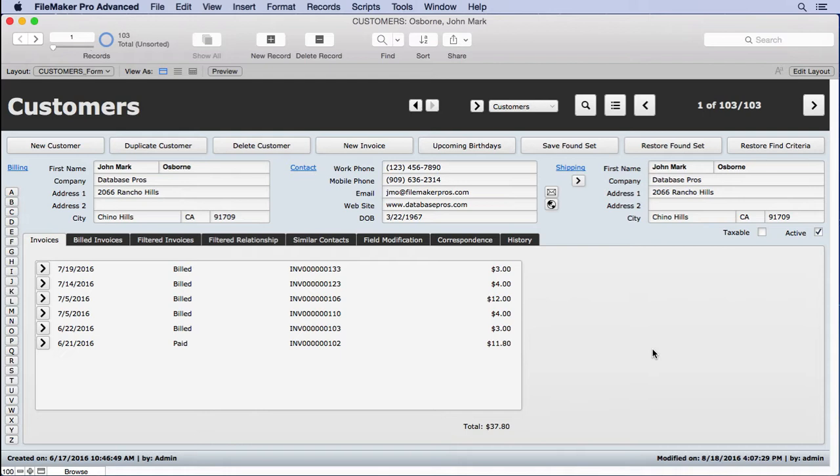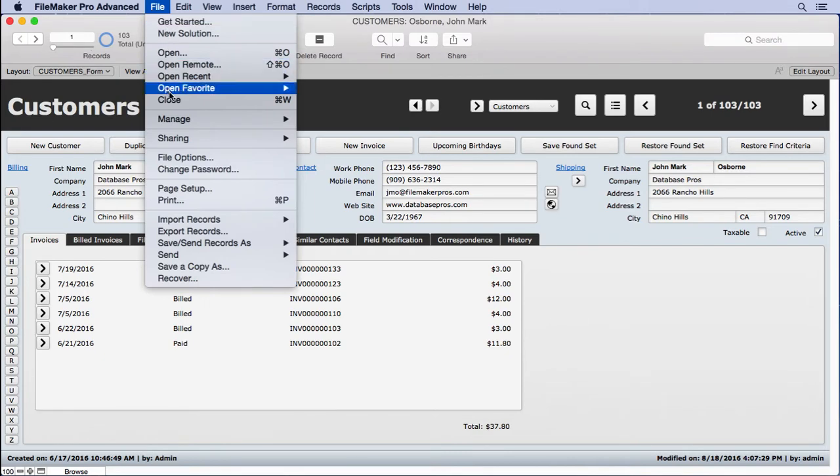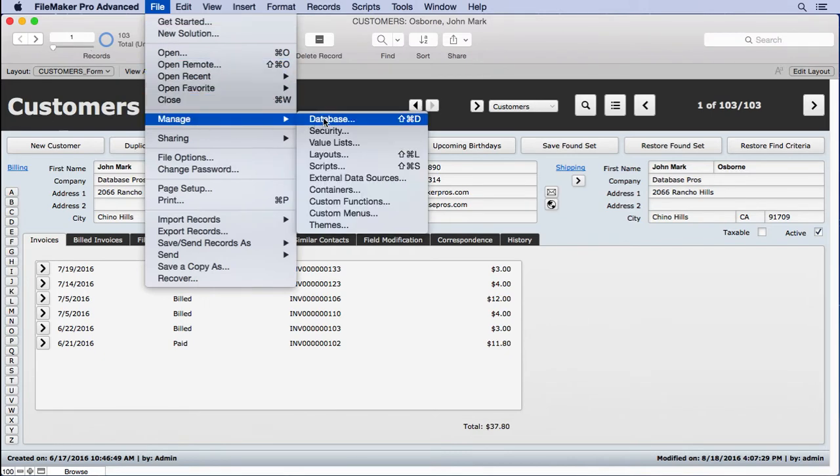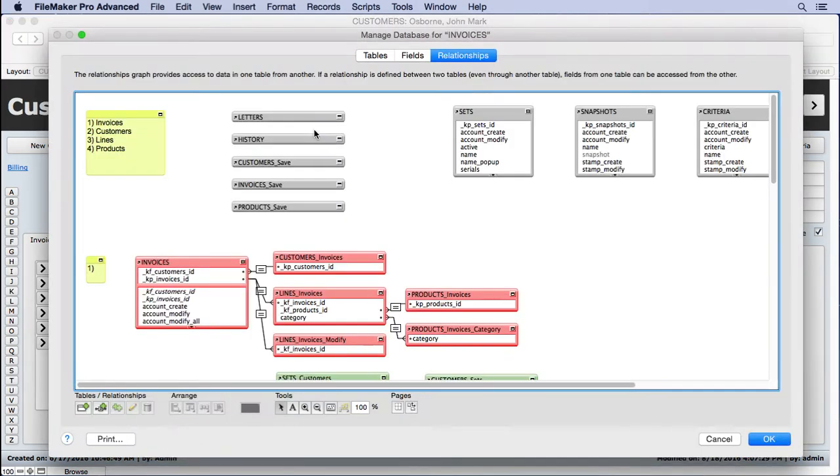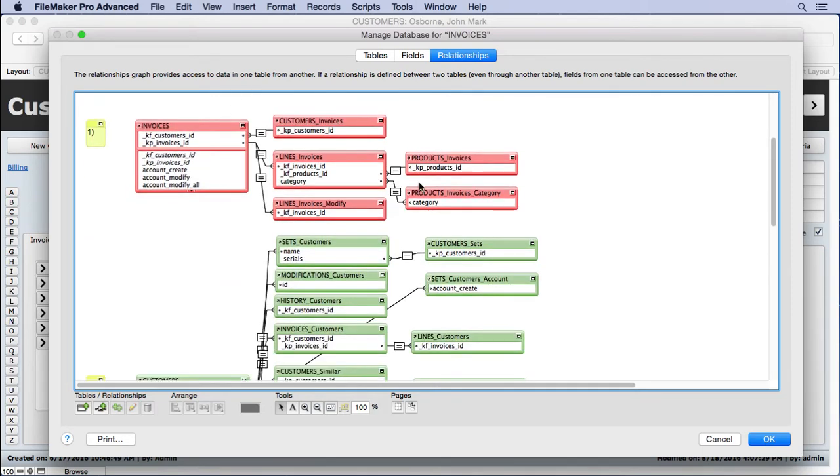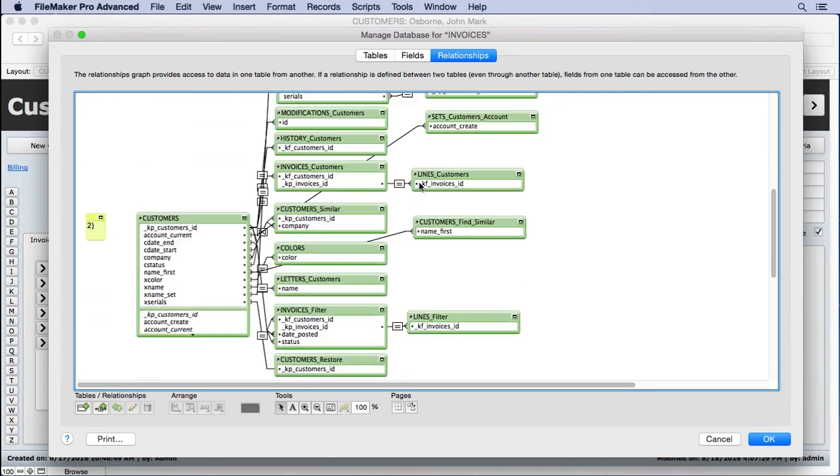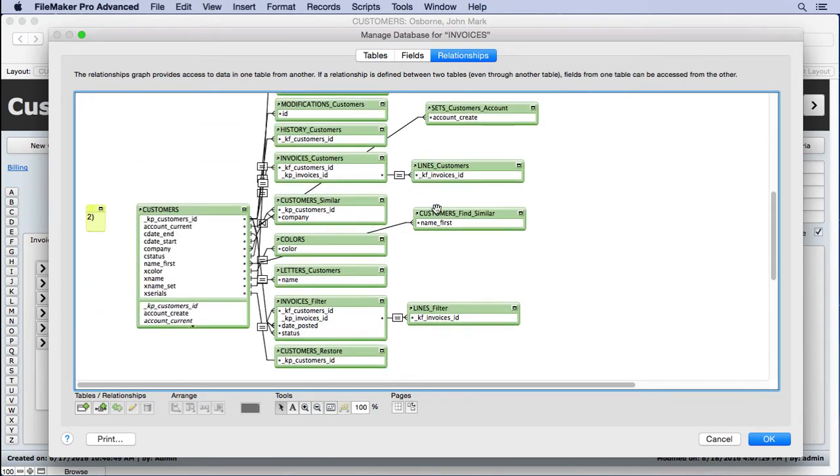So we need to first create a relationship that will allow the current record that we're trying to enter to look at all the rest of the records in the database. So we're going to use the same table relationship, something similar to what we did here.